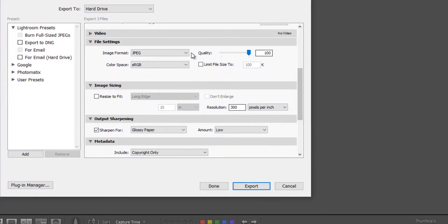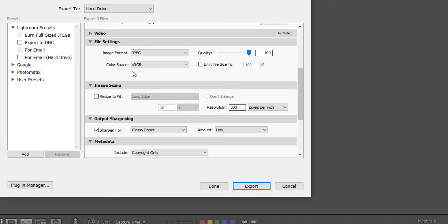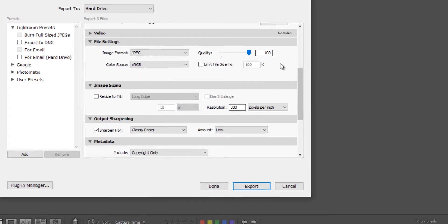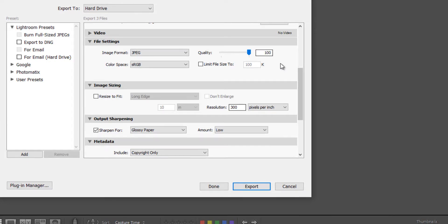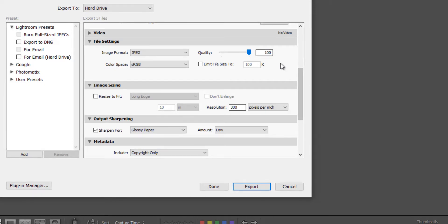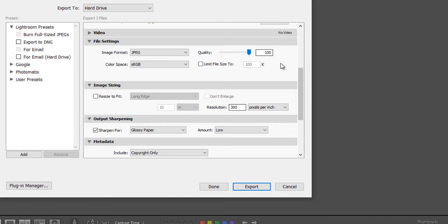We're again going to leave the image format as JPEG and the color space is sRGB. Now quality. If you're going to export for email, you could probably go to 70 to 80% or if you're going to export for a website, your own website, 70 to 80% is fine.